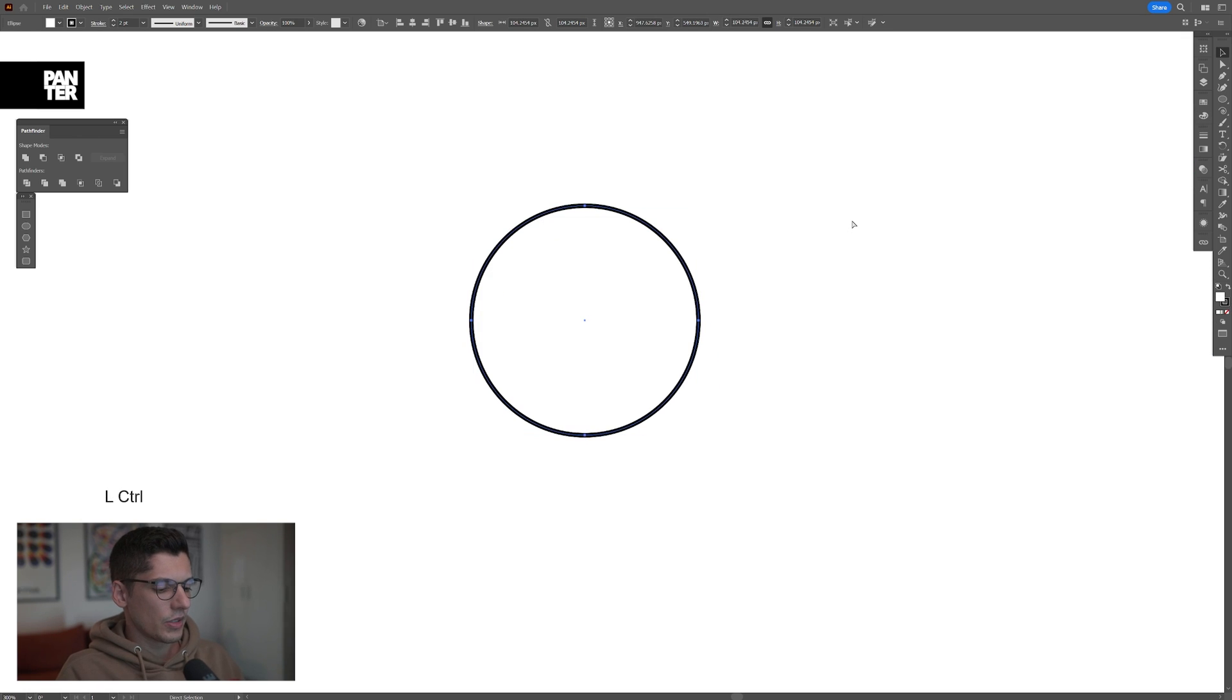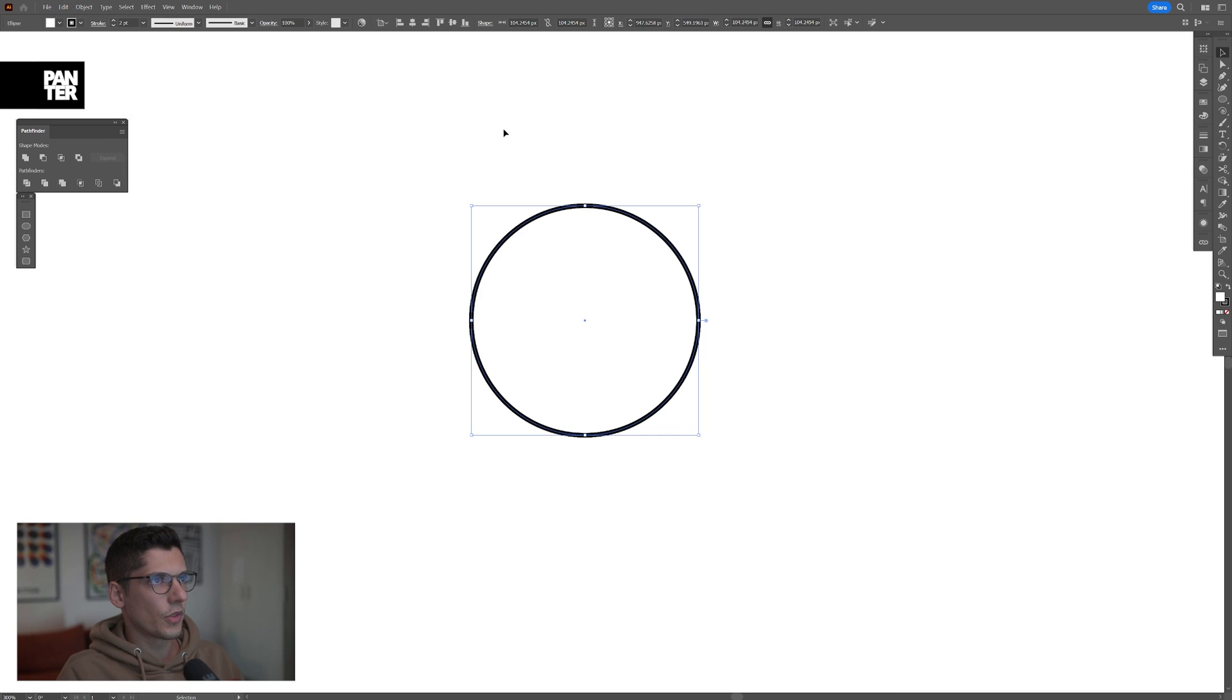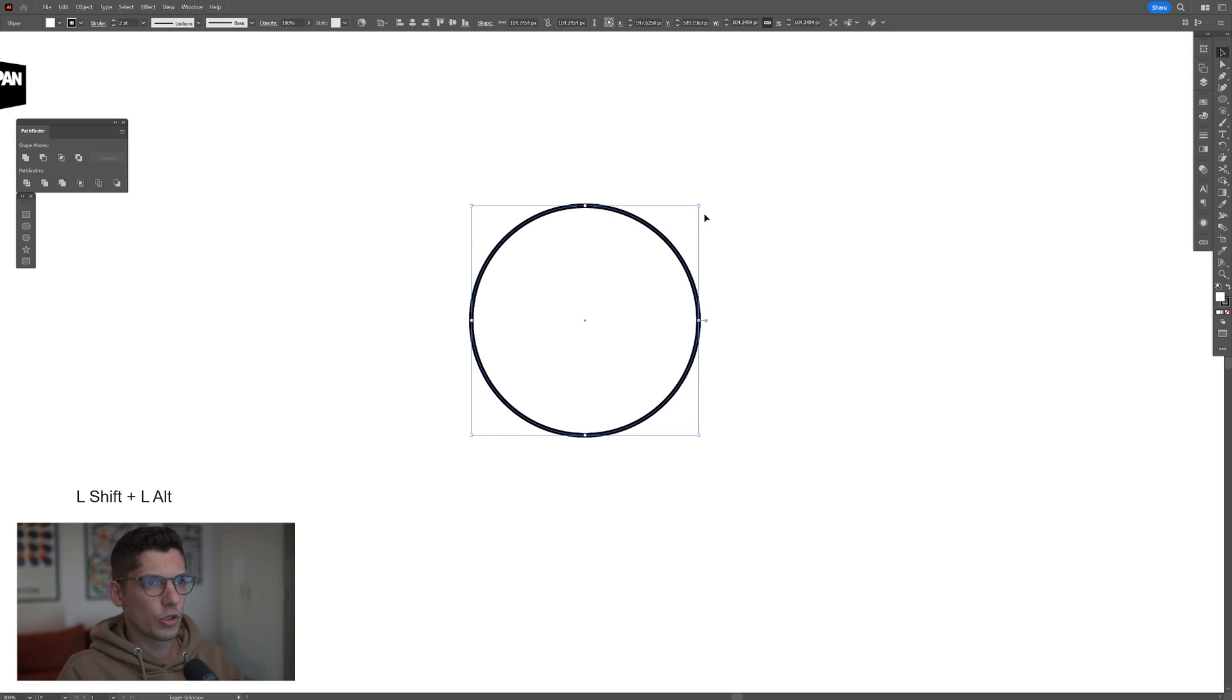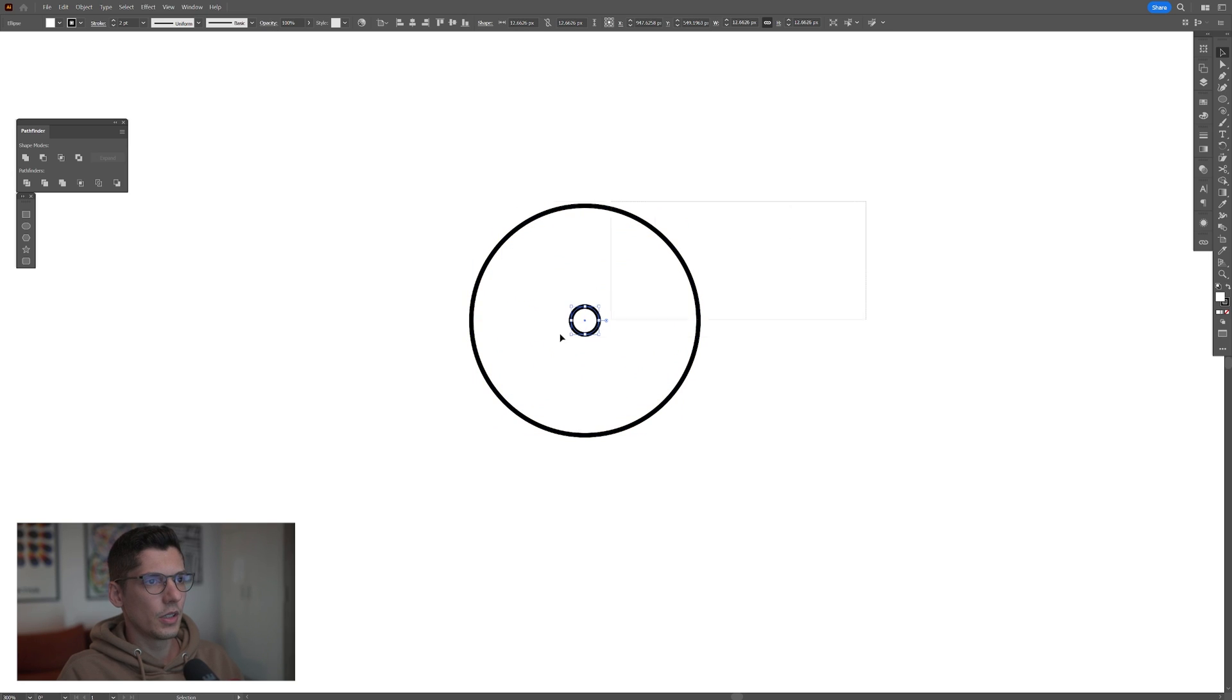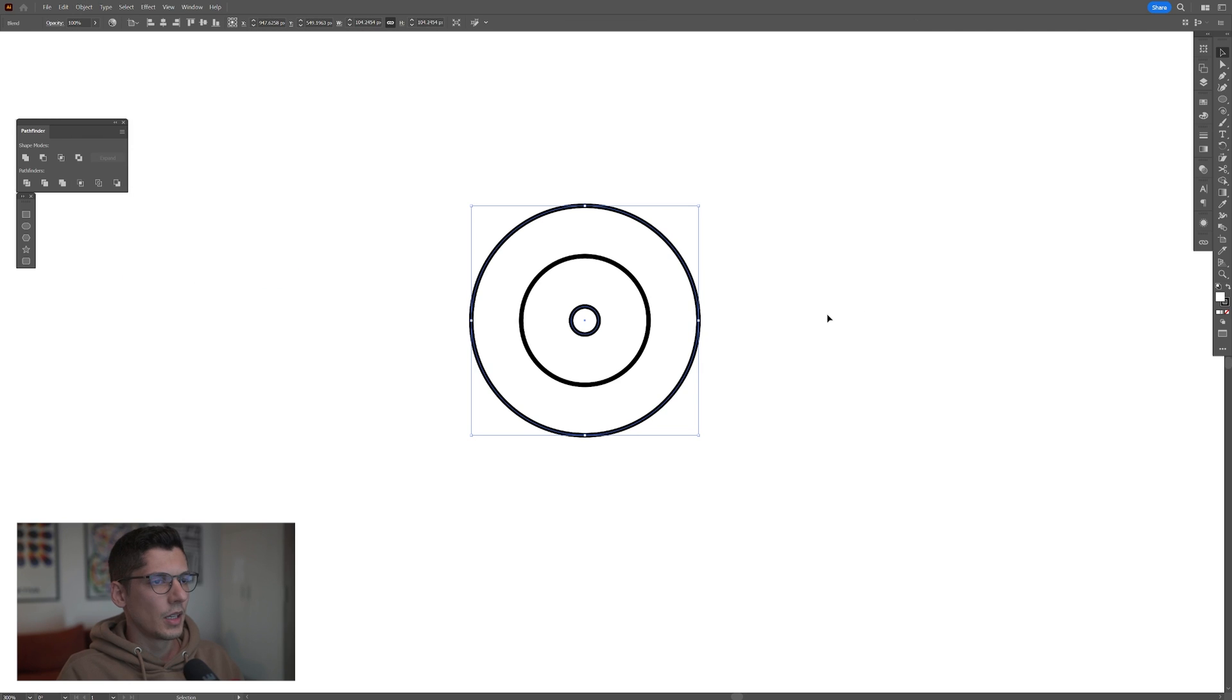I'm gonna press ctrl C and then ctrl F or you can go to edit, paste in front. This way it's gonna create another copy on the front, press and hold shift plus alt and scale it down. Somewhere here, select both, go to object, blend, make.